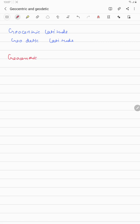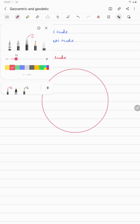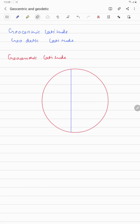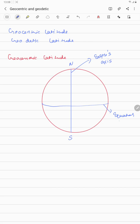Before starting geocentric latitude, I want you to understand what the geocenter of the earth is. If I draw the earth, this is north and this is south. The line joining the north and south is known as the earth's axis, or the earth's rotational axis. I'm also going to draw the equator — wherever the equatorial plane cuts the axis of the earth, that point is known as the geocenter.